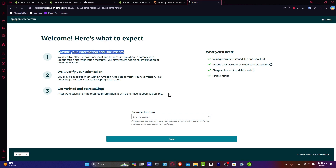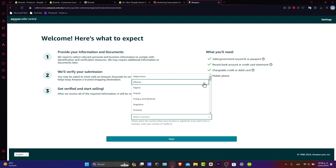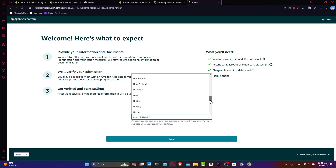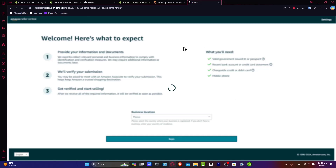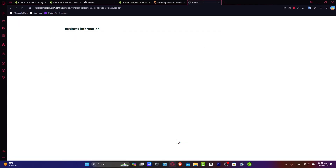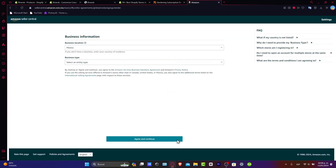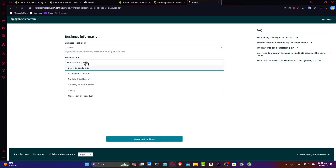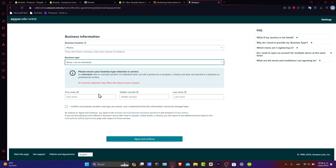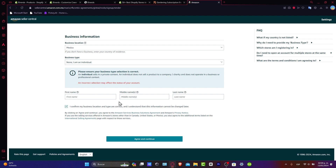First, choose the business location where you currently live — select the one that best suits you. In my case, let's go with Mexico and click Begin. After that, it's going to ask you for a valid government-issued ID, your business information, your business type, and whether you are an individual or not. After choosing all of this, enter your first and last name, confirm that the business location is correct, and acknowledge that this information cannot be changed later.